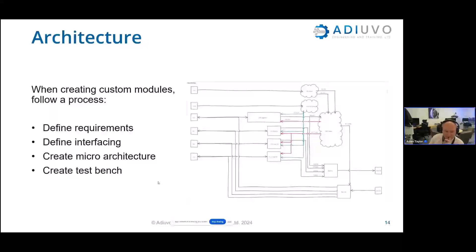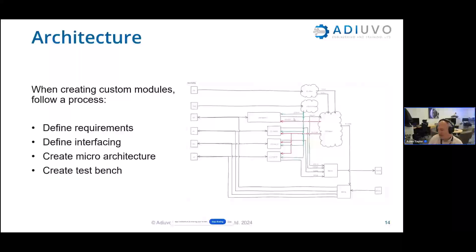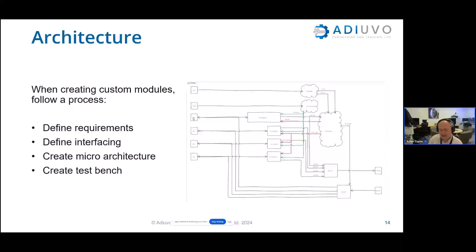Just one last thing while we're talking about architectures — I'm very keen on documenting. If you write your own IP blocks, please document them sufficiently so you can use them again. Do the simple standard things: define the requirements, define the interfaces, create the micro-architecture as you can see here, and then create the test bench. Please think about those architectures and that documentation — because what's in your head now you won't remember later.